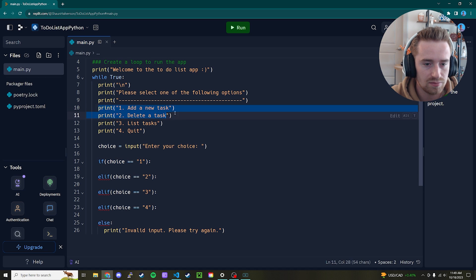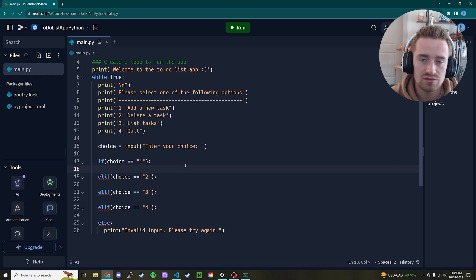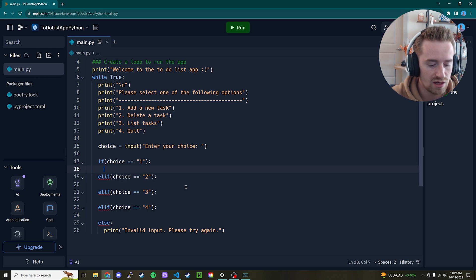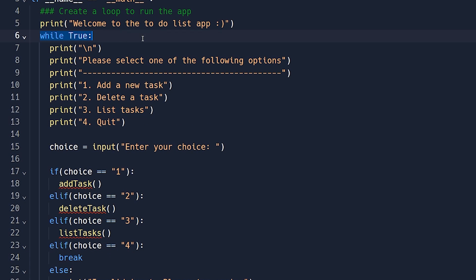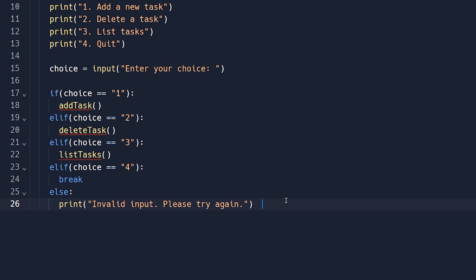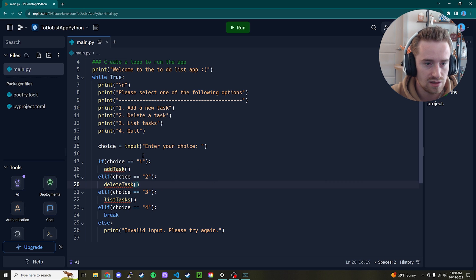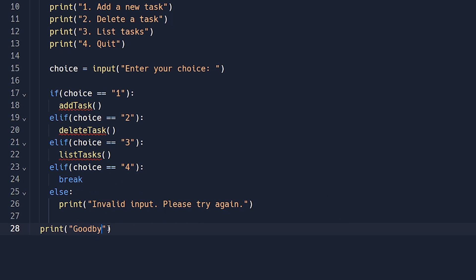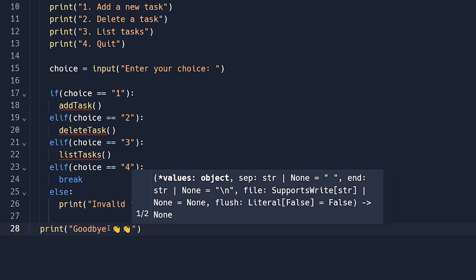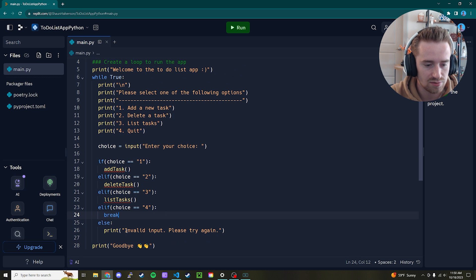For each if/else branch, we're going to call separate functions. Choice one calls 'add_task()', choice two calls 'delete_task()', choice three calls 'list_tasks()', and choice four has a simple 'break' to exit the loop. After the loop ends, we'll print a goodbye statement with a waving emoji so the user gets a nice farewell when they select quit.